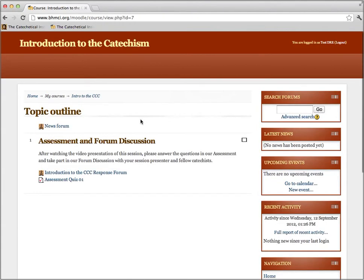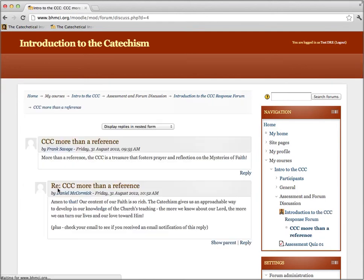Once I continue, I'll be taken right to the Moodle portion of our session. This is still called Introduction to the Catechism, but now we have a response forum and an assessment quiz. The response forum is a place where you and your fellow catechists can gather and post your ideas about the presentation, reply to each other, and share what you've learned. We ask that you post at least one original thing in this forum and have at least one reply, but we want to encourage you to work together to develop a sense of community.